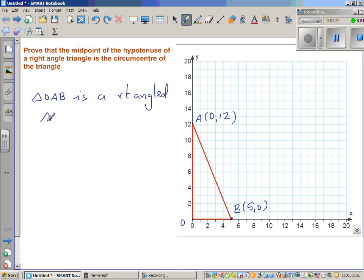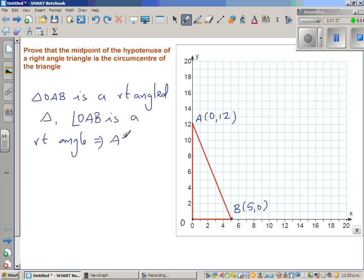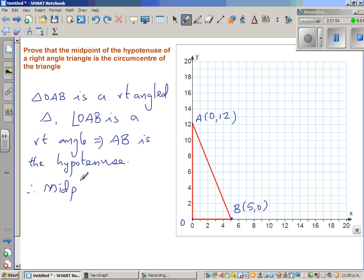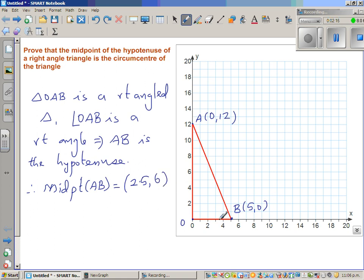In triangle OAB, angle OAB is a right angle, so AB is the hypotenuse. Therefore, the midpoint of AB: we add the x-coordinates of A and B and divide by 2, and do the same with the y-coordinates. So (0 + 5) / 2 = 2.5, and (12 + 0) / 2 = 6. So the midpoint M is (2.5, 6).